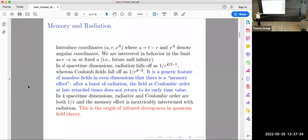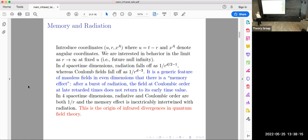For any d, radiation will fall off in flat spacetime at the rate 1/r^(d/2 - 1), and Coulomb fields in any dimension will fall off like 1/r^(d-3). It's a completely generic feature of massless fields in even dimensions that there's a memory effect. At Coulombic order, the field at late retarded times will not return, in general, to the value it had at early retarded times. I'll explain what this has to do with the memory effect as I described it.